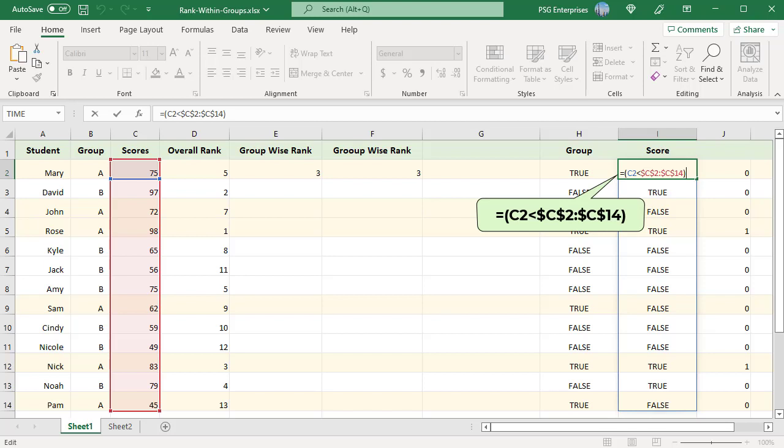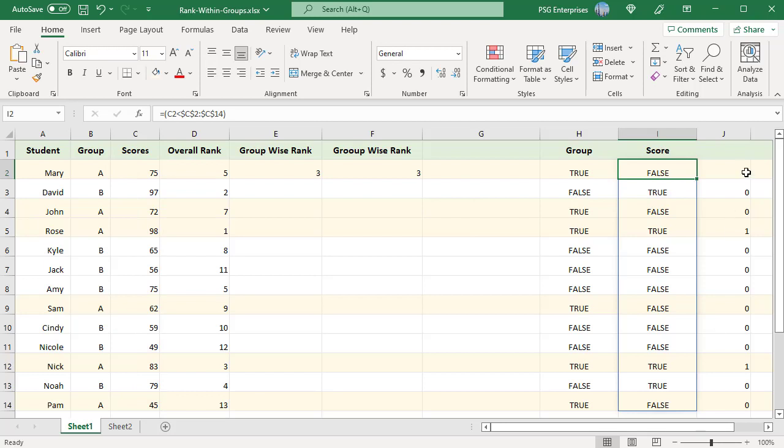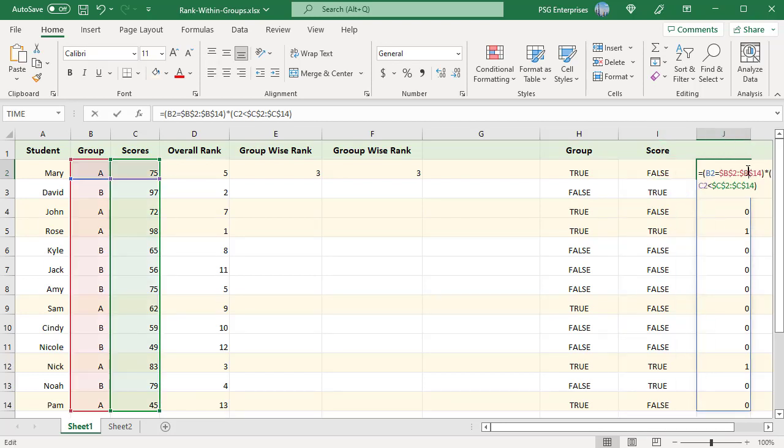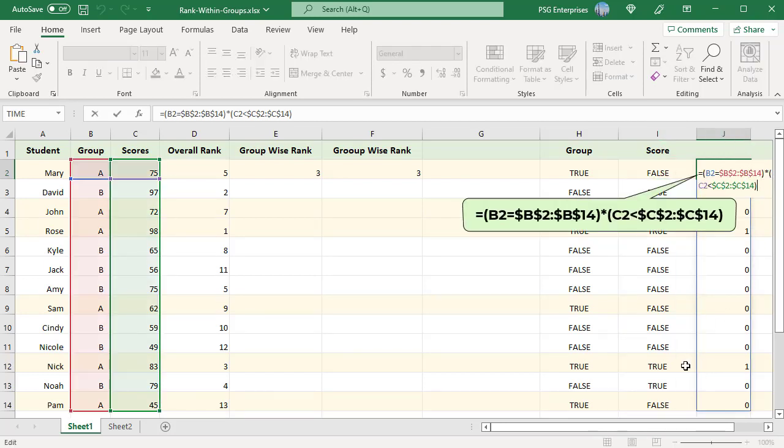Then multiply the two arrays. When multiplied, true-false is converted to 1, 0. And an array of 1, 0 is returned. One is returned only when both conditions are true. That is, the group matches and the scores are greater than the score in the row where the formula is used.